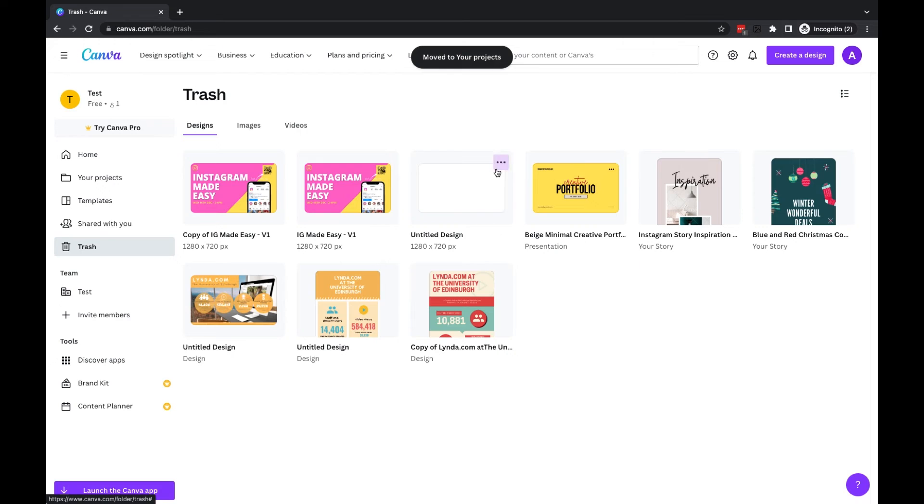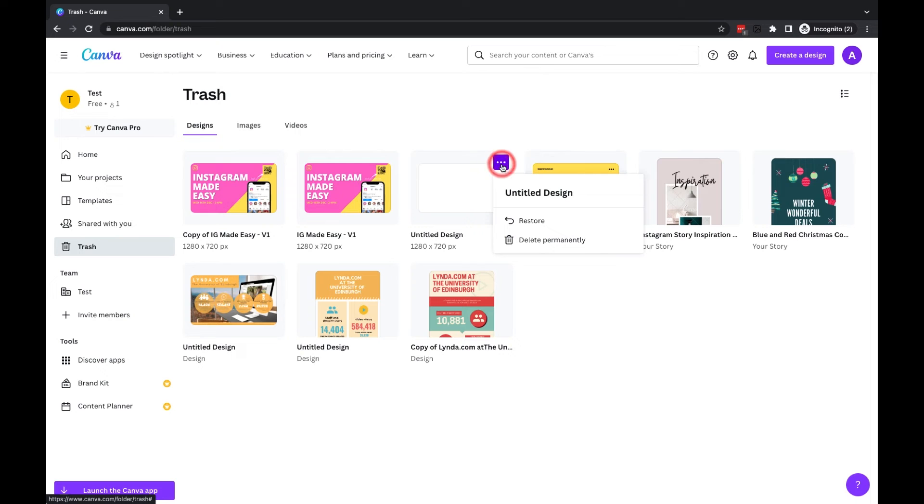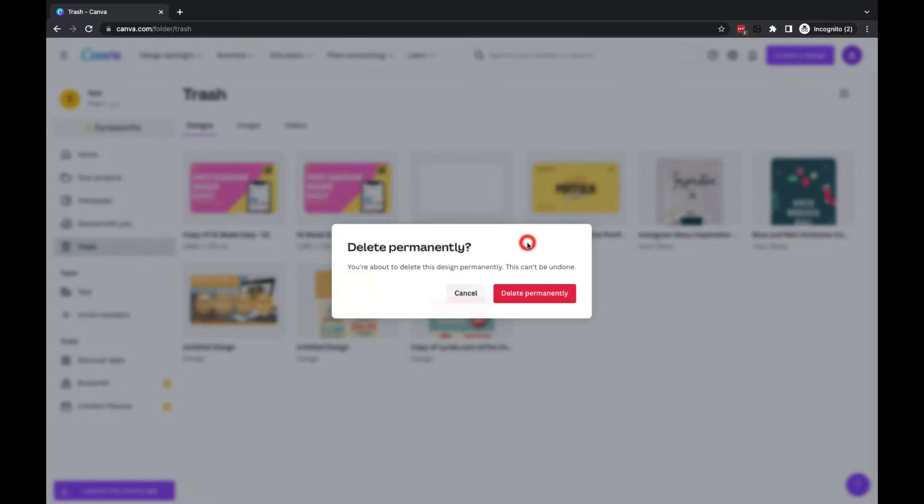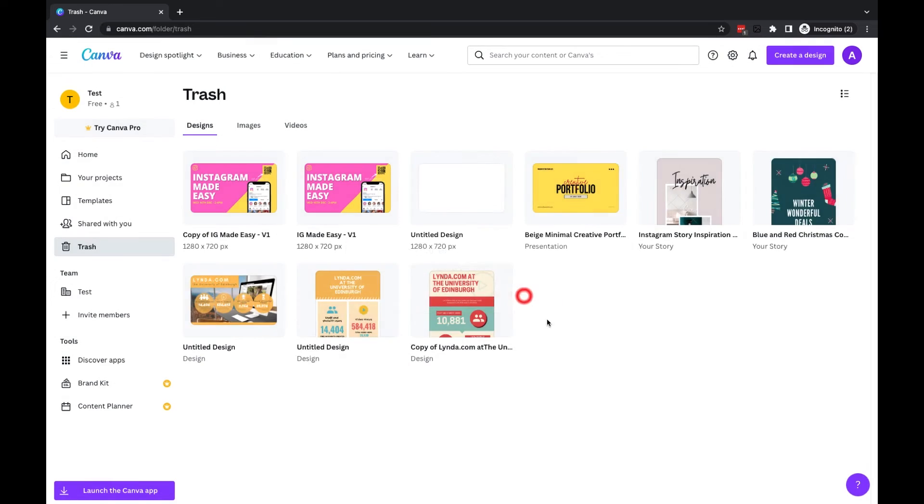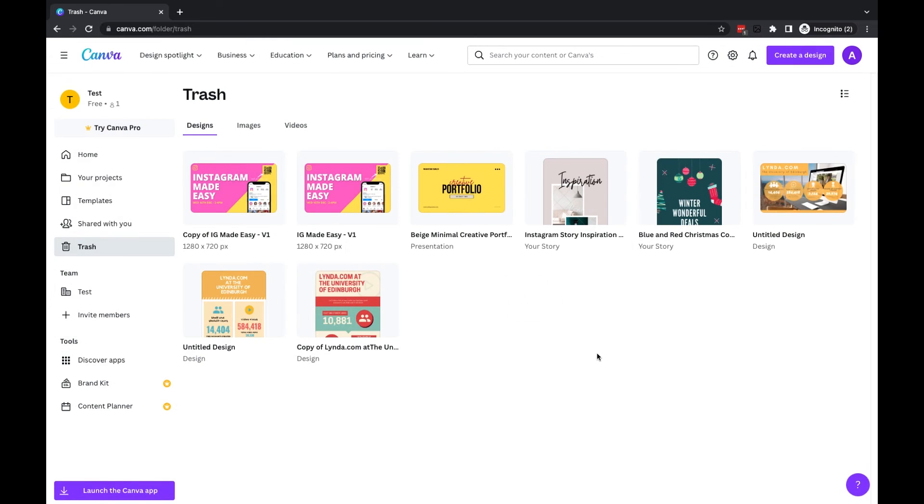If I want to permanently delete a design so I cannot get it back, I'm going to go to the three dots and choose delete permanently, and then I'll choose the red delete permanently button. But just be mindful that you cannot retrieve those once you have permanently deleted them.